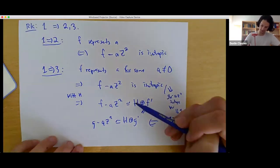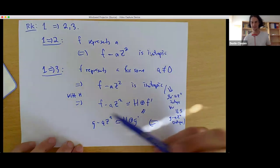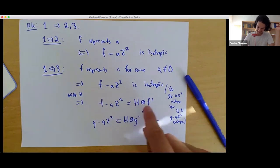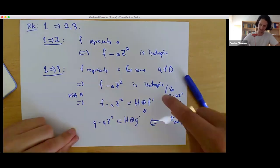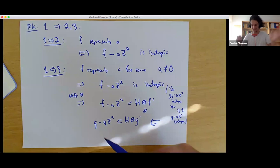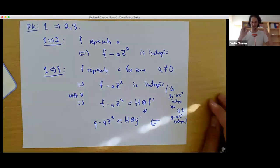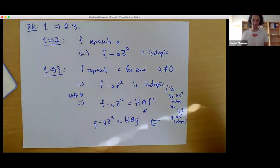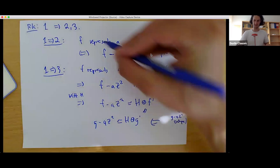We have F direct sum something isomorphic to H direct sum something, and these are the same, so by Witt cancellation, the question of whether F is isomorphic to G is equivalent to whether F prime is isomorphic to G prime — and that holds over both Q and all completions Q_V. So you can conclude by induction. The key things to remember are Witt cancellation and the trick that representability is equivalent to isotropicity.